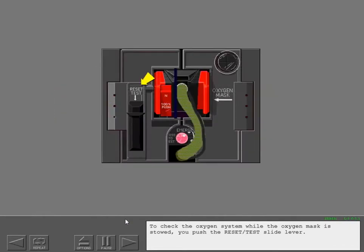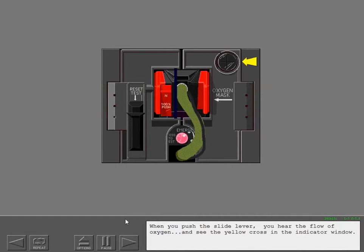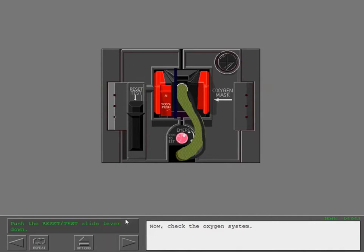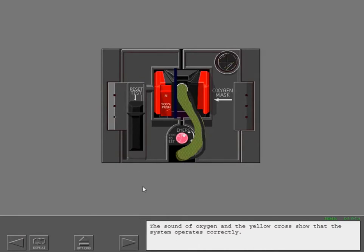To check the oxygen system while the oxygen mask is stowed, you push the reset test slide lever. When you push the slide lever, you hear the flow of oxygen and see the yellow cross in the indicator window. Now check the oxygen system. The sound of oxygen and the yellow cross show that the system operates correctly.